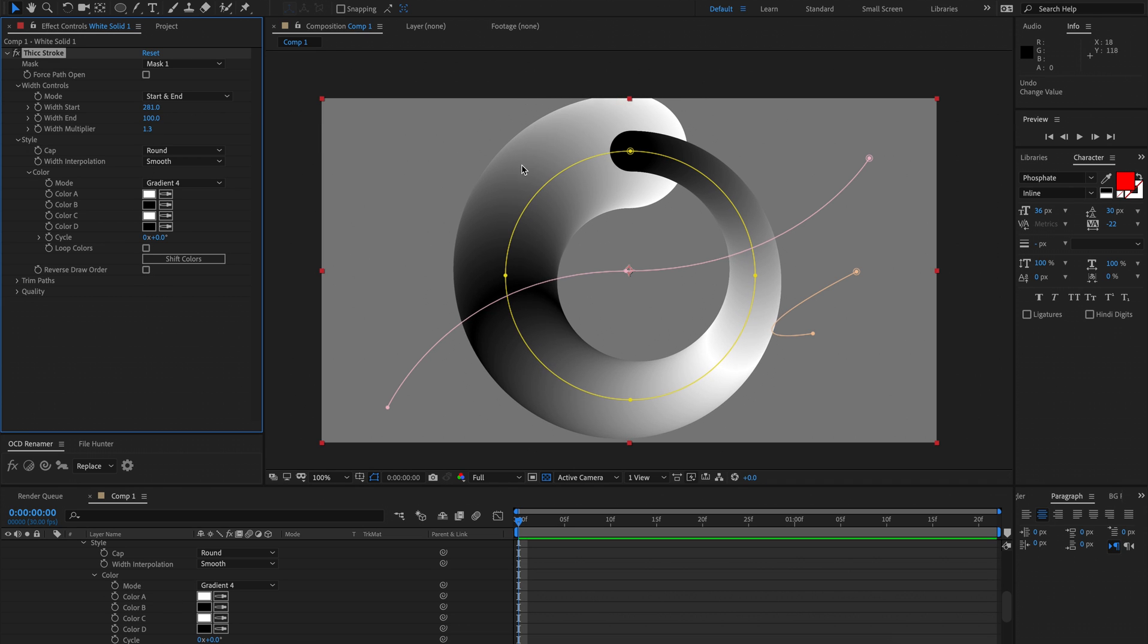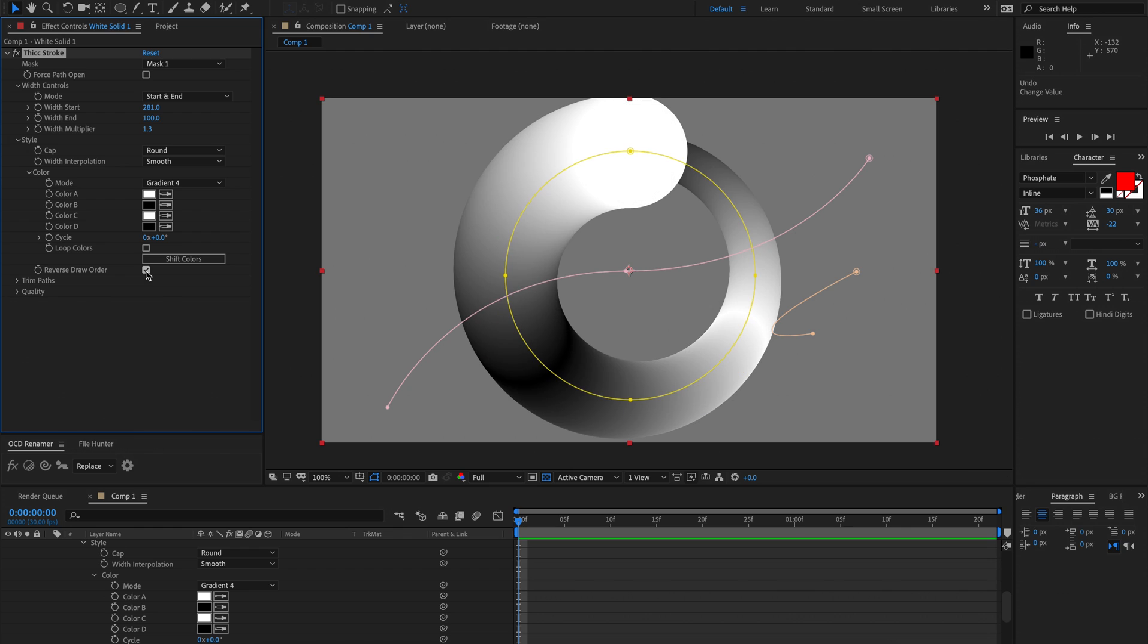You can see at the start here that the black is taking over the white. So if we reverse the draw order then that's just going to be the opposite of that. That's sort of a bit of a niche setting but comes in handy.